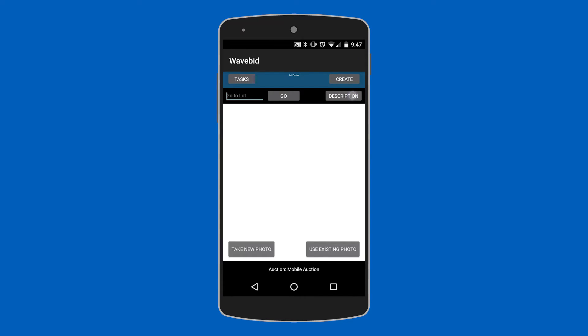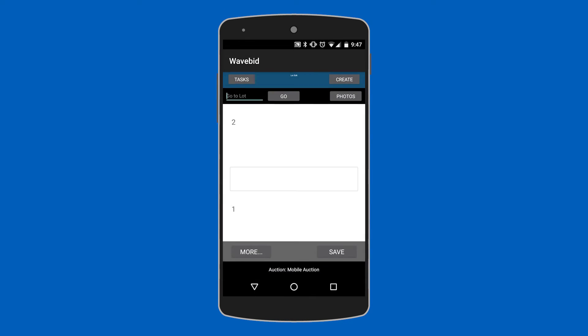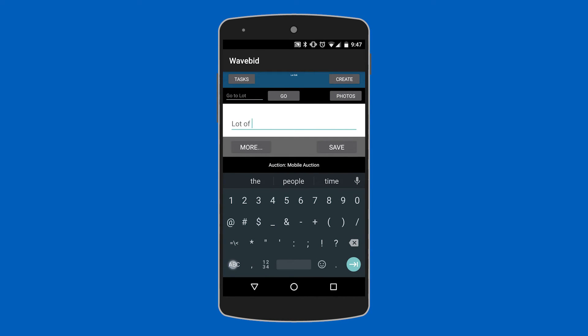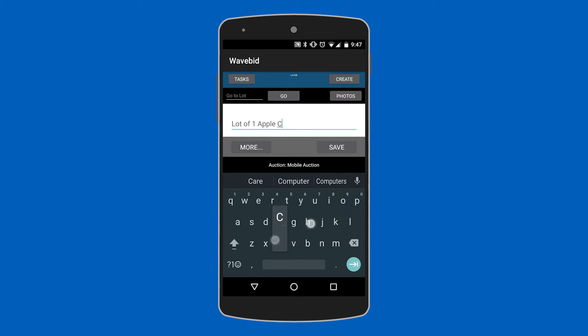Now we can click on the description button again. Fill out a nice looking description for our lot and then once again tap save.